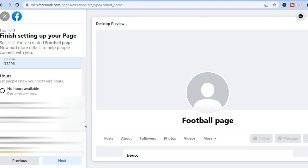Then you will scroll down and you can add in your business hours. So I'll tap on 'Always Open,' then you'll tap on 'Next.'